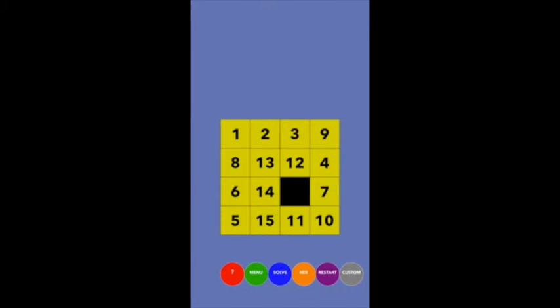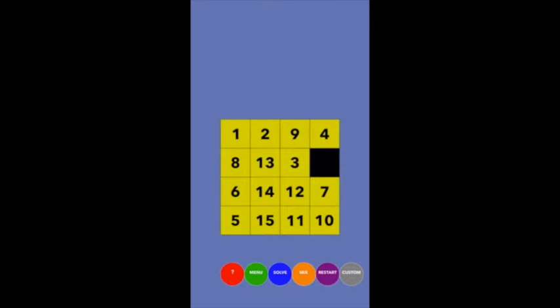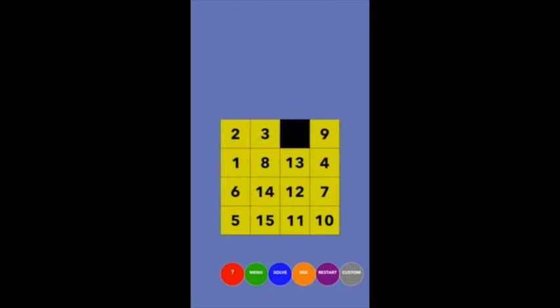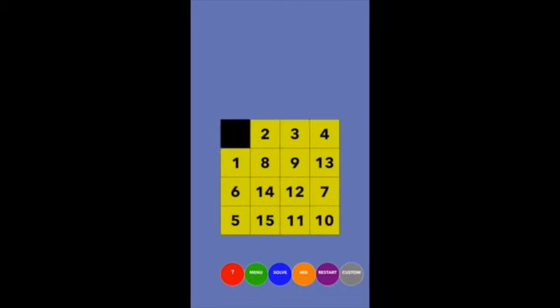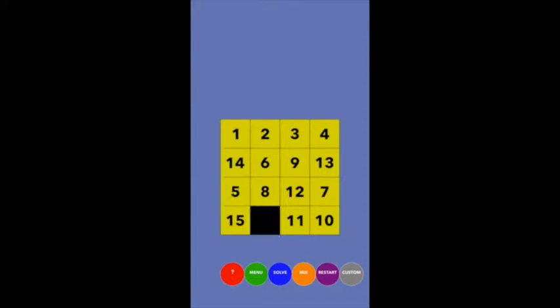To get the four up where the nine is, I bring the piece down and cycle the numbers around — but that moves the three out. So first I get the three out of the way by moving the one down and the two and three over. Now I can cycle the four to where the nine is, then bring those pieces back.